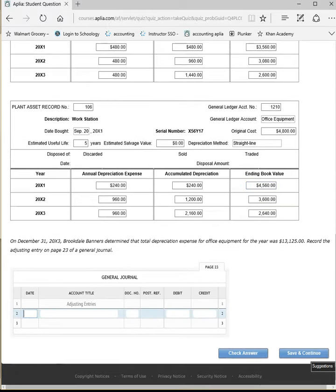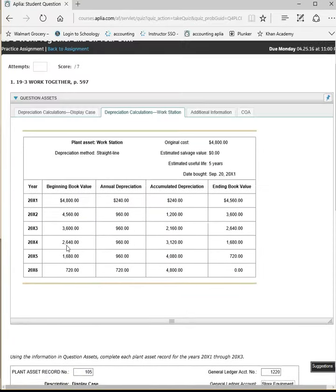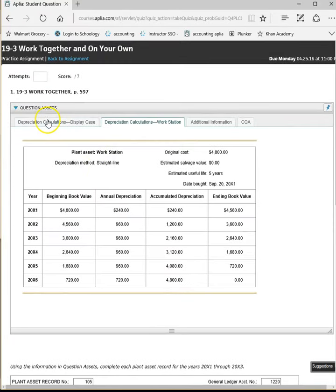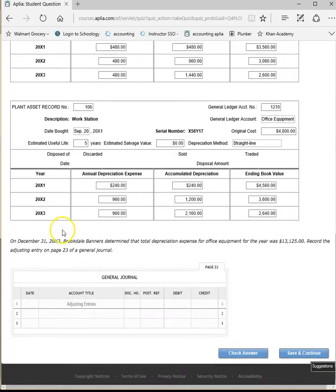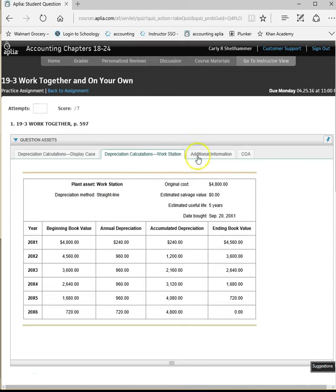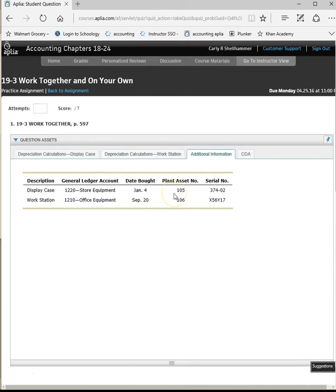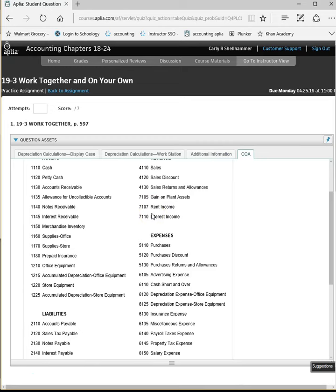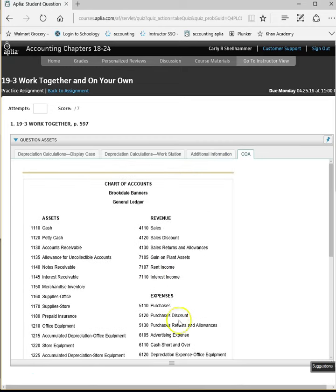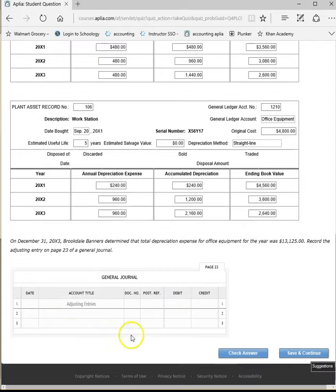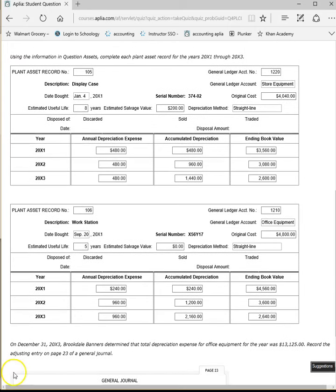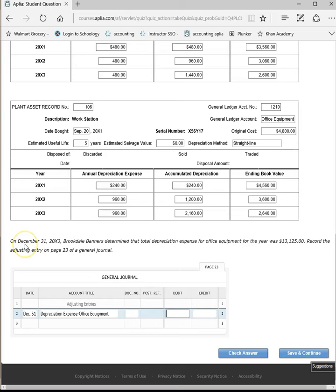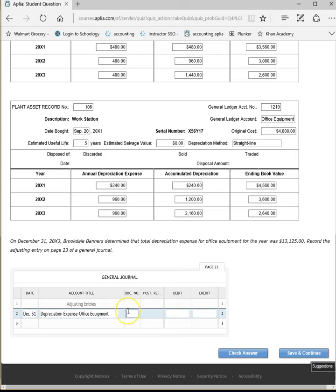All right. Let's fill out our general journal. We're going to do this at the end of the year. So at the end of the year that we're talking about, and we calculated up to 2013. Additional information. Depreciation. These are our account numbers. So we need to assume this is at the end of the year. And it will be depreciation expense for office equipment. Let's see. Sorry. I didn't read the instructions. On December 31st of 2013, Brookdale Banners determined that total depreciation expense for office equipment for the year was $13,125. Record the adjusted entry on page 23, right there, of a general journal.